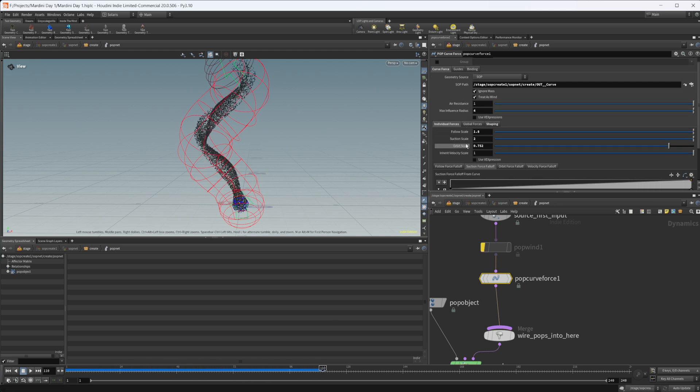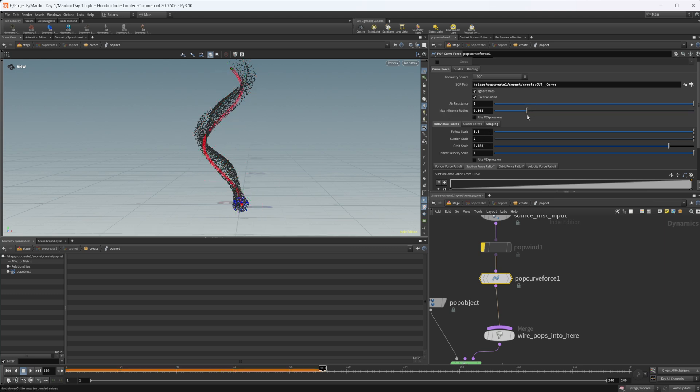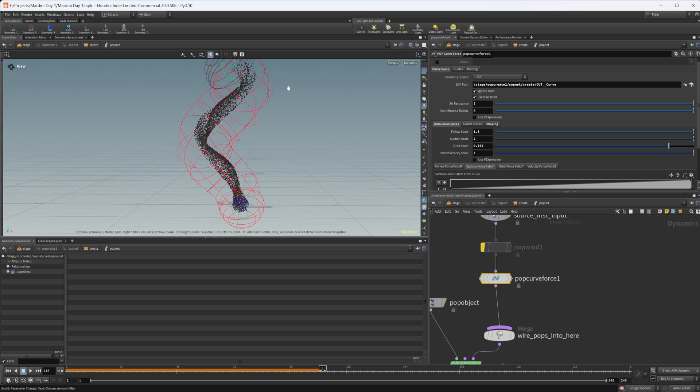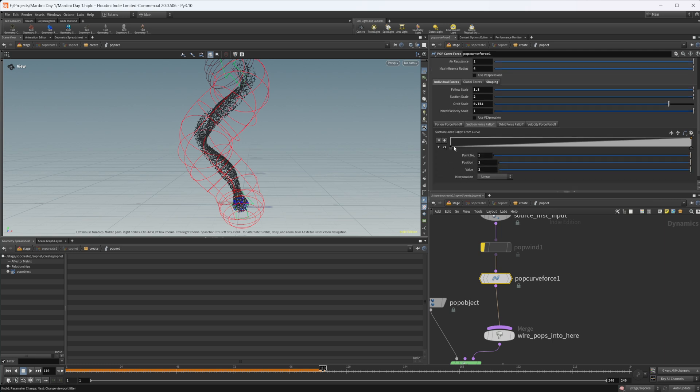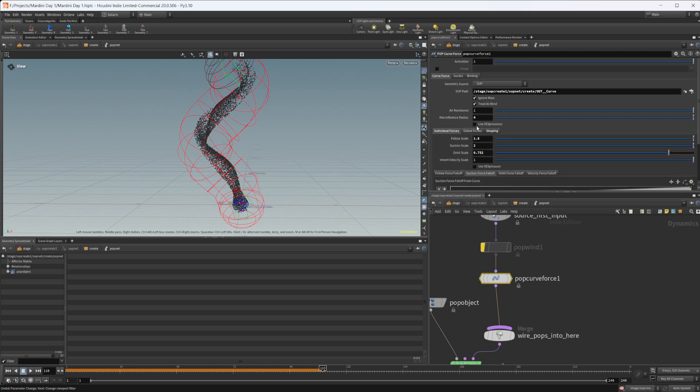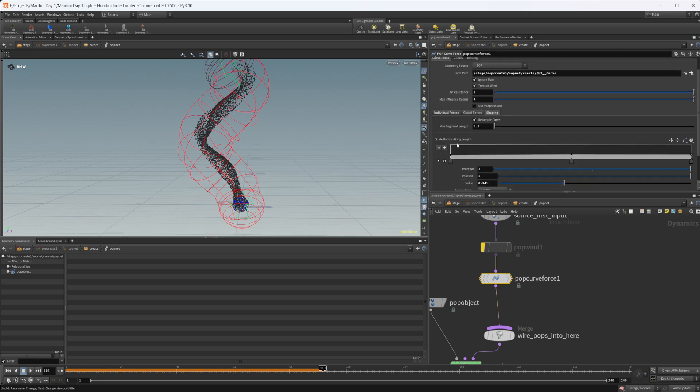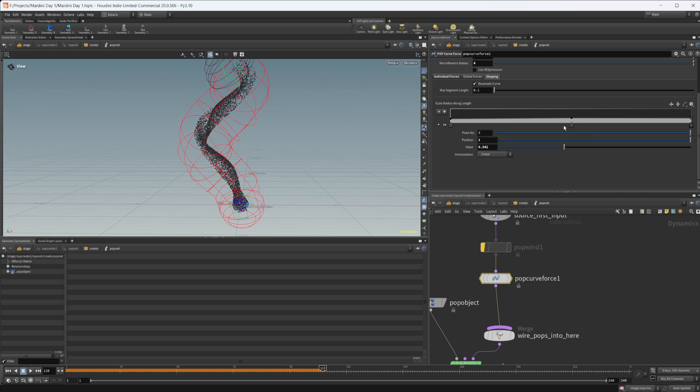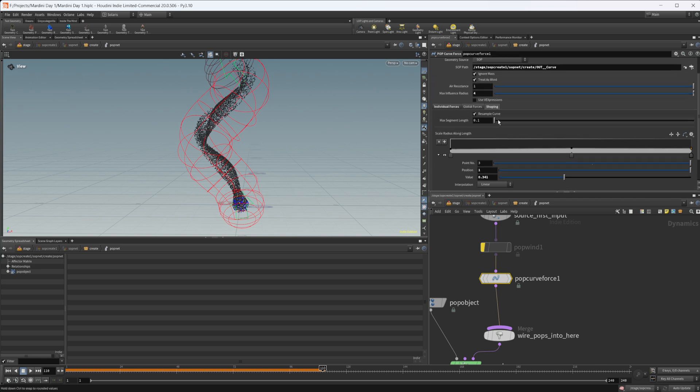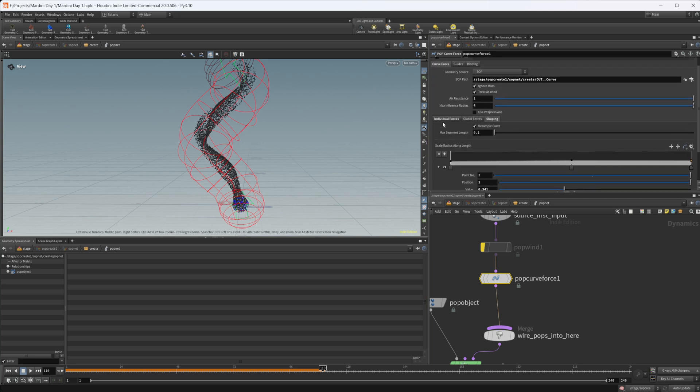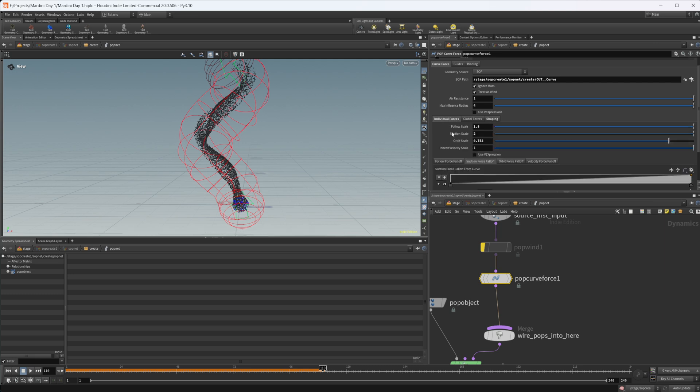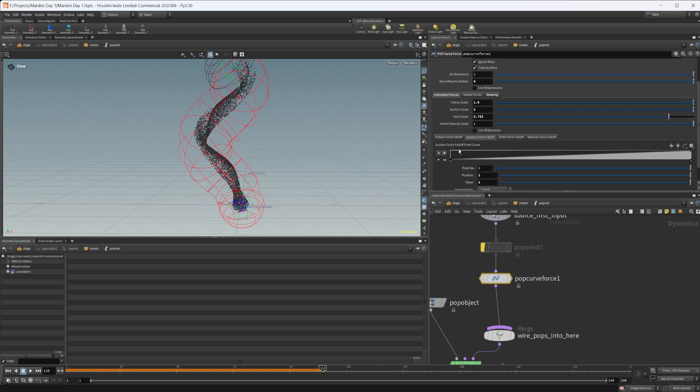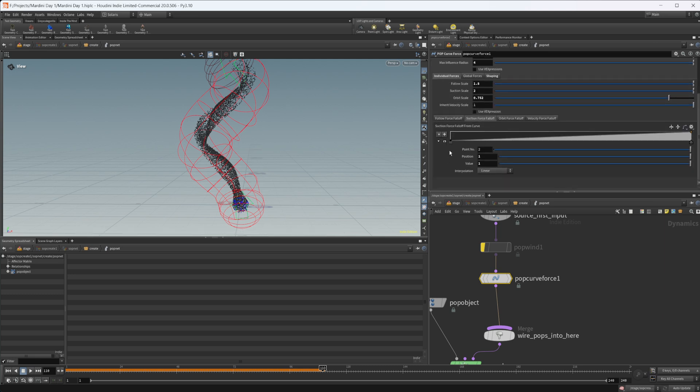I've played around with a few different things: follow scale, the section scale orbit, the max influence radius which is this outer red ring. That just makes sure that the points don't come outside of this and fly off into space. And then I've messed around with the shaping as well so I just made it just a little bit bigger in the middle. It's not super important but that's one thing I did when I was testing.